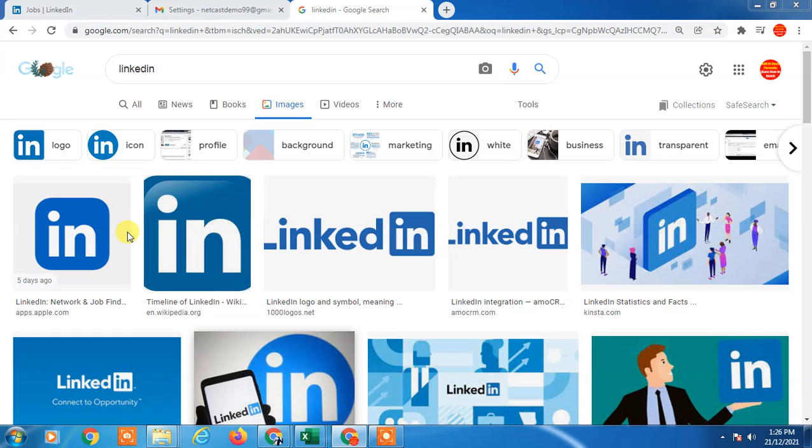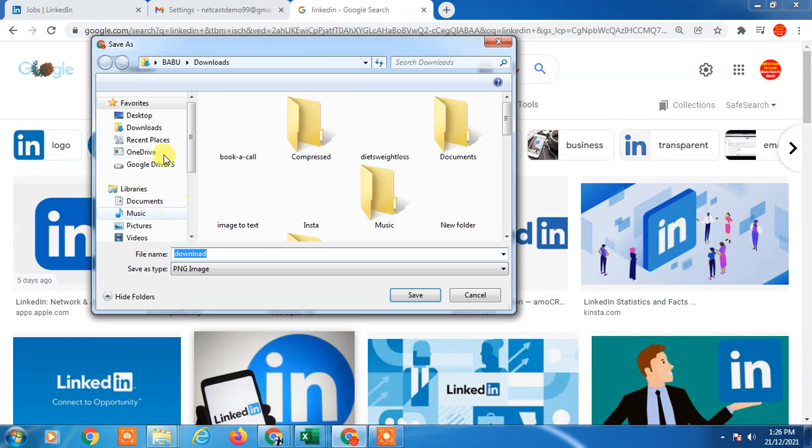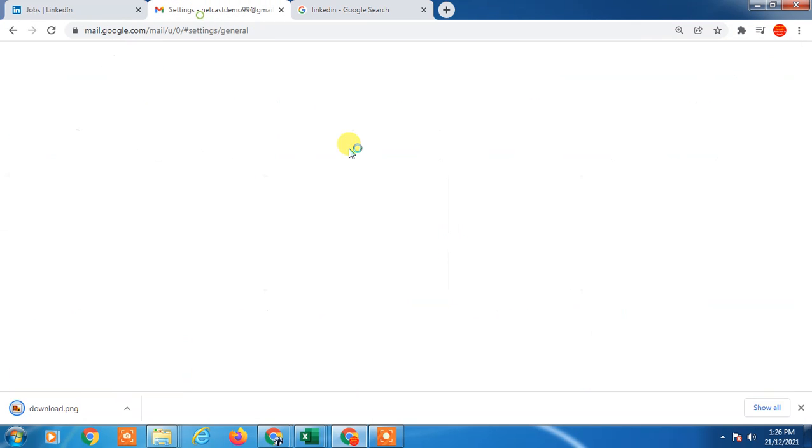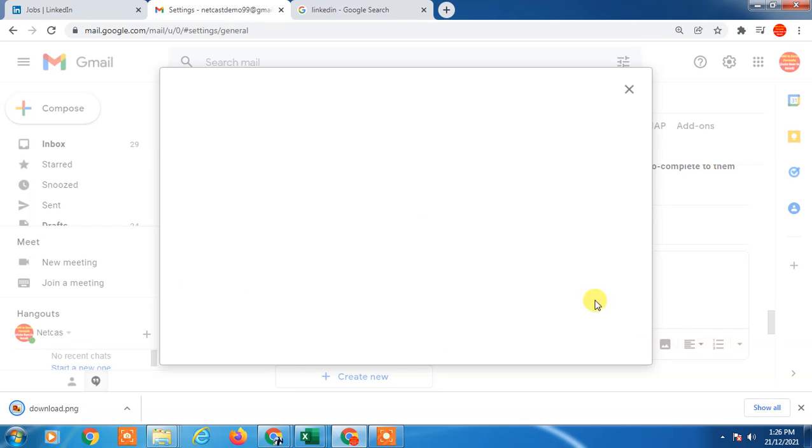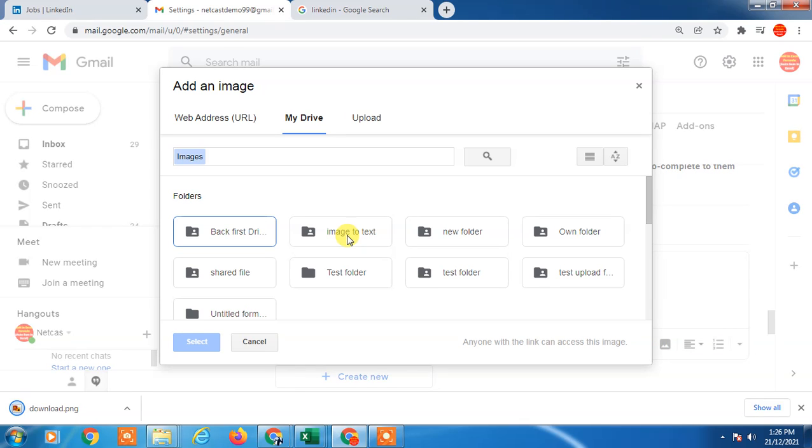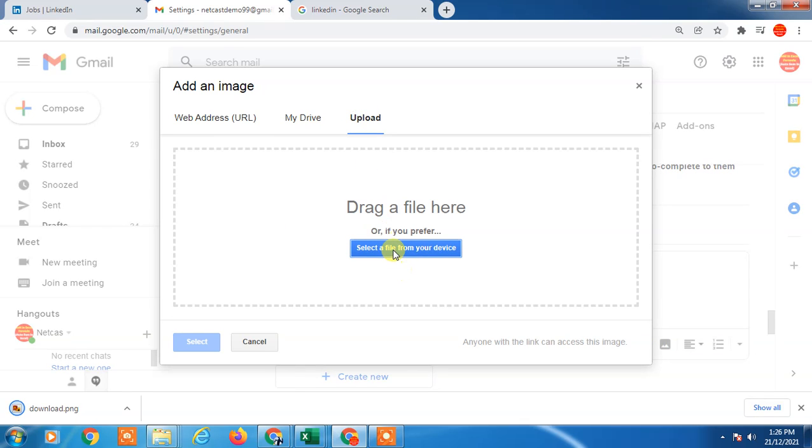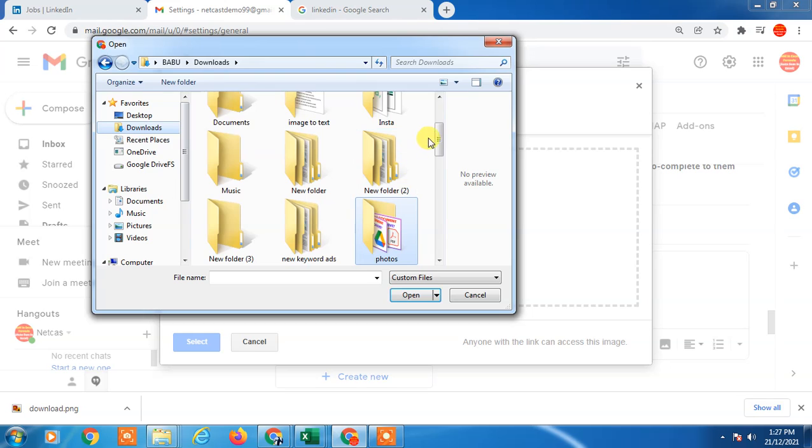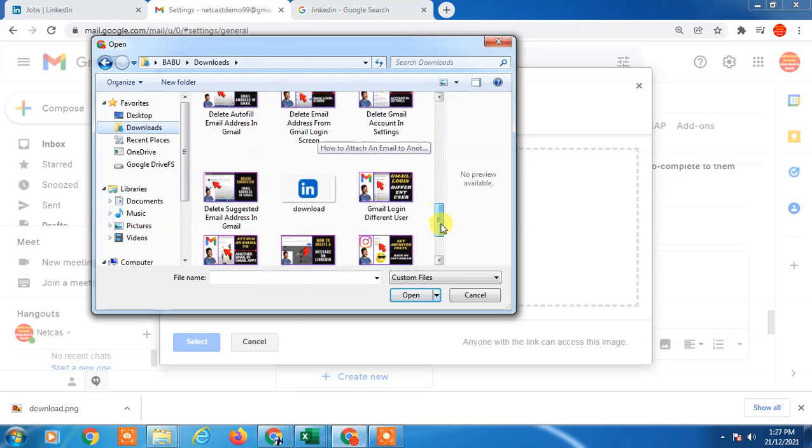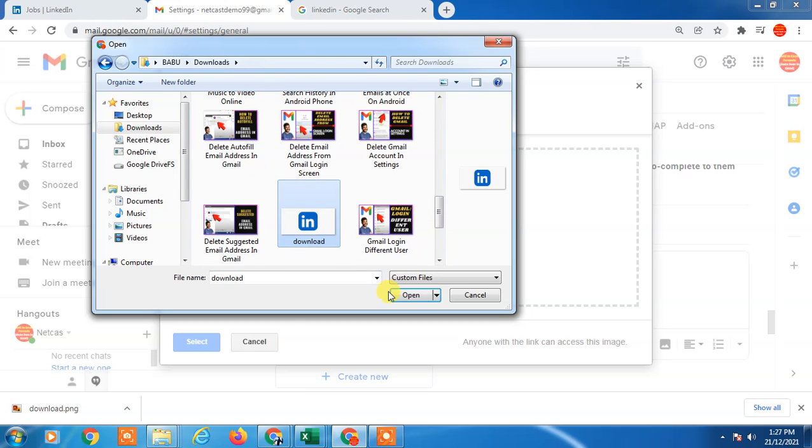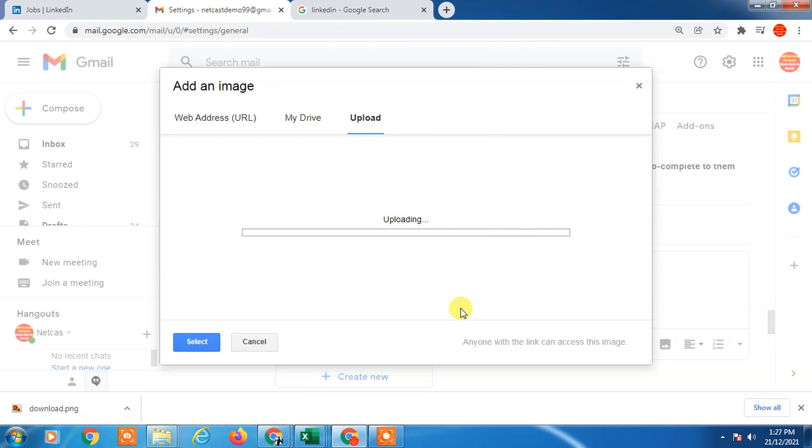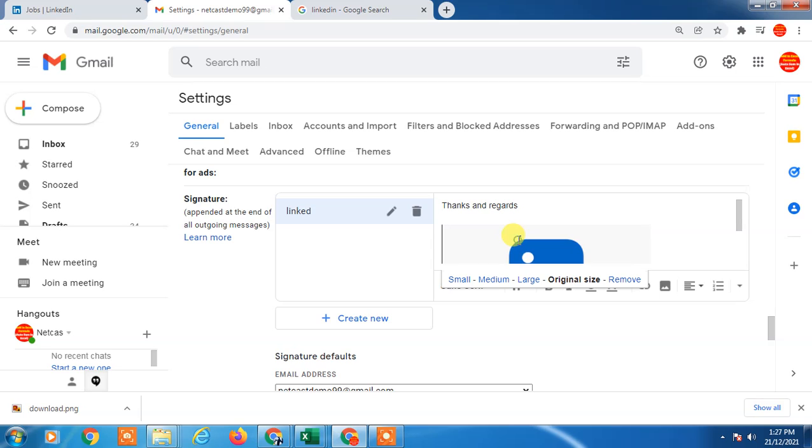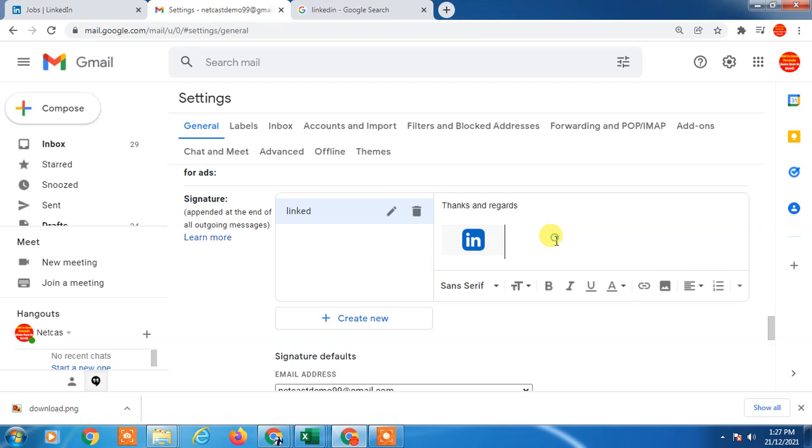Now go to the settings of Gmail and upload this image from the upload section. Go to 'Select file from the device', tap on it, and select this icon. Open it. It will be open in original size. Click on it and click on 'Small' so it will show as small.